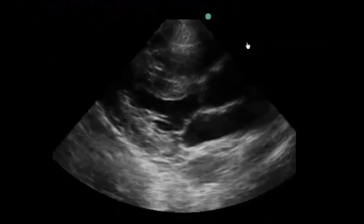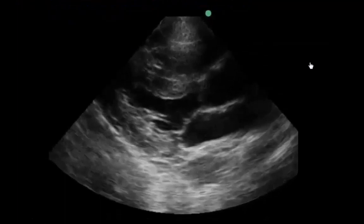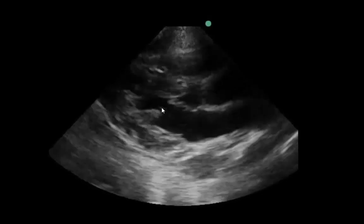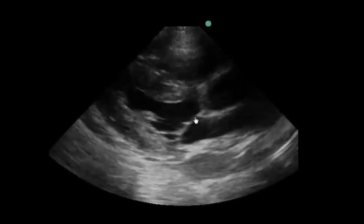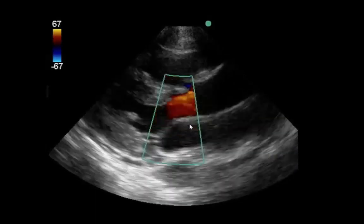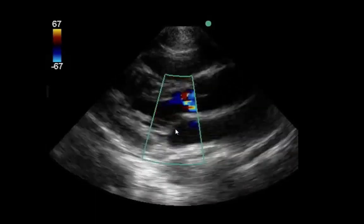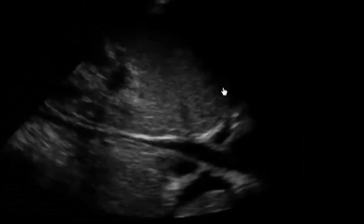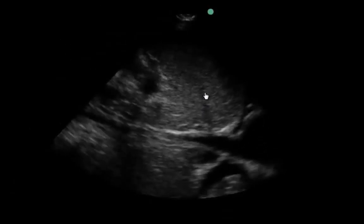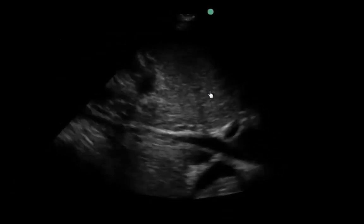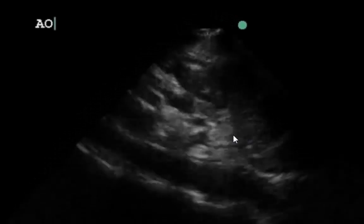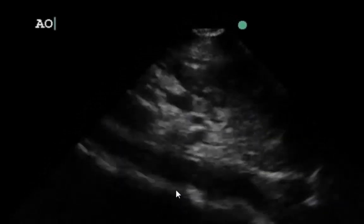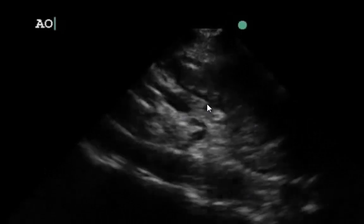Looking at the TUD echo, we see a parasternal long axis view with no obvious pericardial effusion. Playing the clip, the patient has a normal to hyperdynamic LVEF, which is different from the pre-op value of 30%. Color Doppler shows no obvious AI and no obvious MR in this view. The parasternal short axis view also shows hyperdynamicism with a collapsing LV cavity. The IVC looks flat, measuring 0.6 centimeters with only minimal respiratory variation. The aorta is also shown for comparison to the IVC.